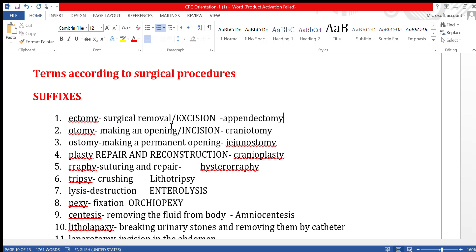Hi everyone, nice to meet you. In this video about medical terms, I will try to cover the maximum number of surgical procedures. In our CPT book we have only a limited number of procedure names, but I have tried to cover most of the procedures. Let us move into the presentation.